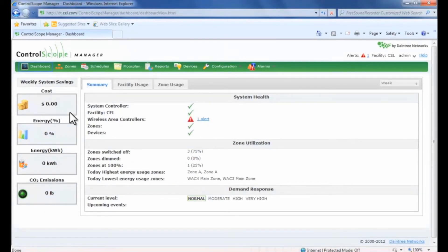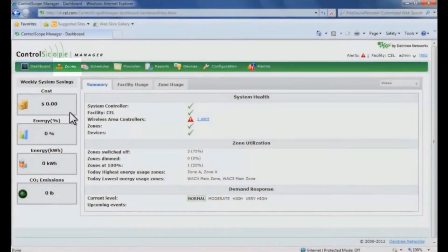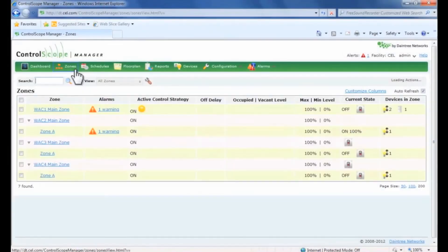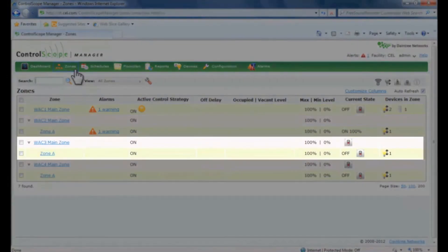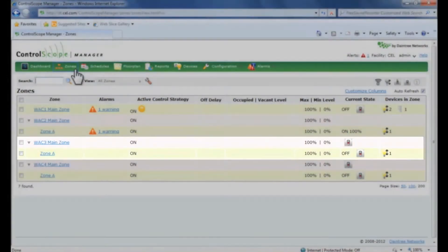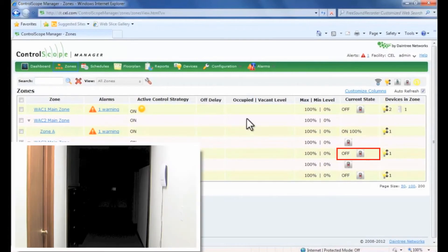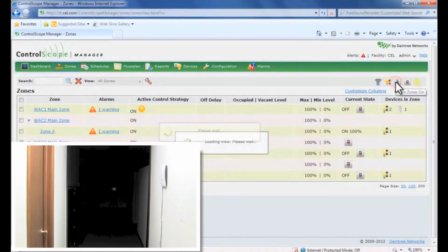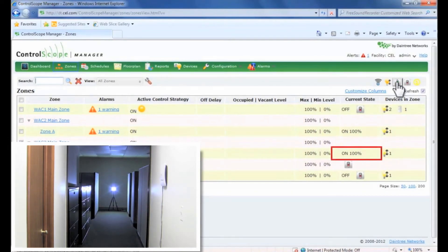Go to the zones menu. We've already created a zone — let's select it. The zone is currently off. When we click the on button, the wireless area controller will send a Zigbee command to the MeshConnect mini module that turns the LED on. You can see that the current state has been updated below.